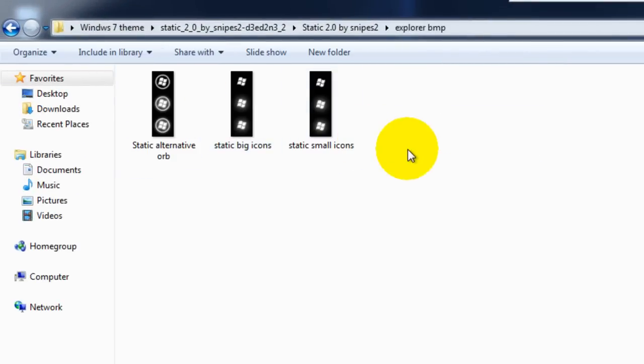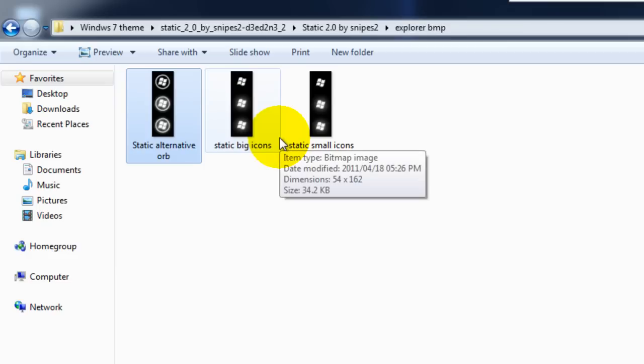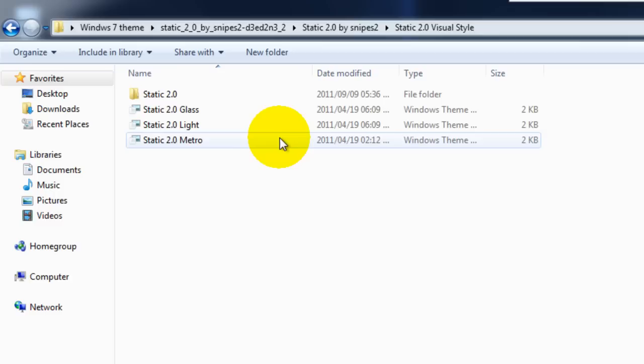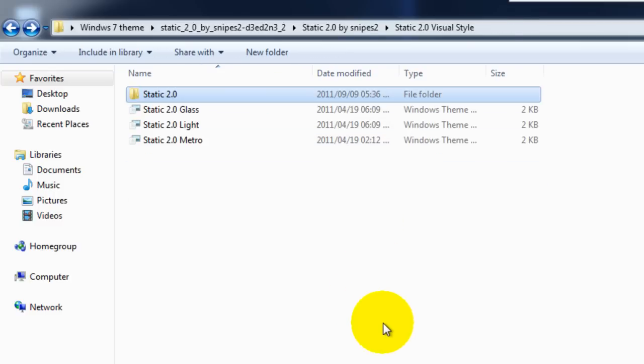There's explorer bitmaps. This is what we're not going to be able to use as I said because of the fact that we're doing it a simpler way. But this is what we're going to be using, this particular folder here. This is what it's going to be all about.